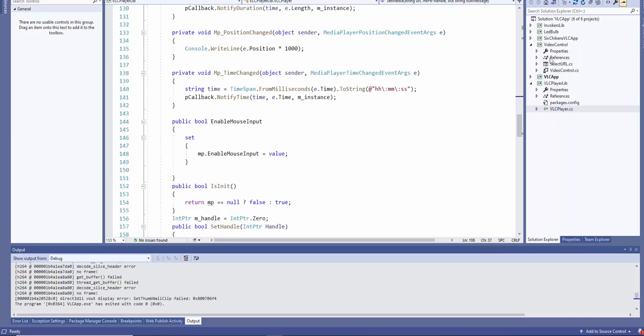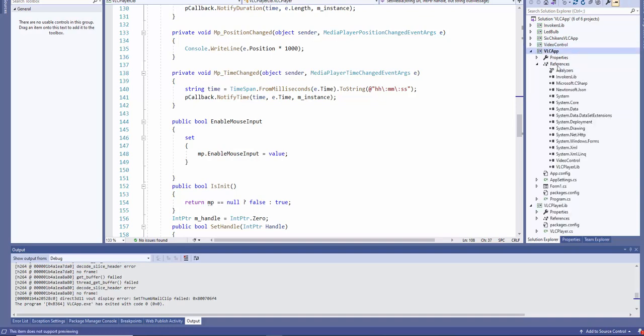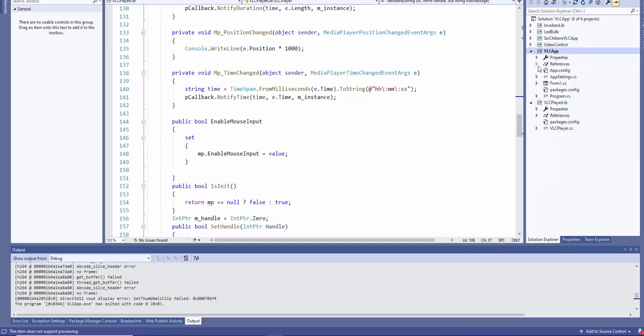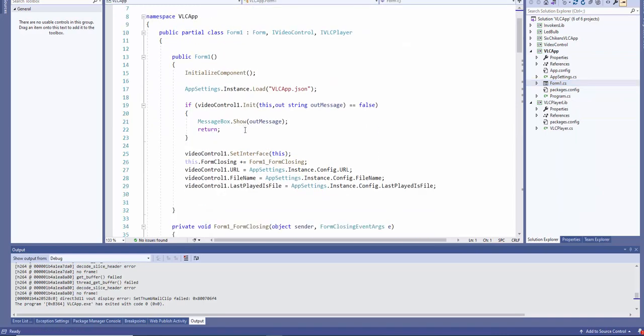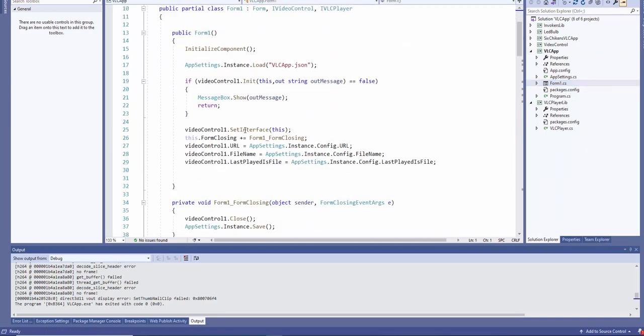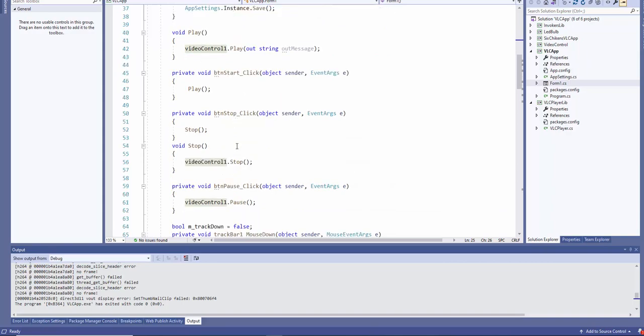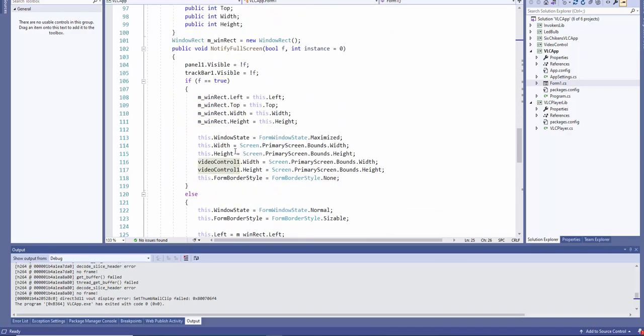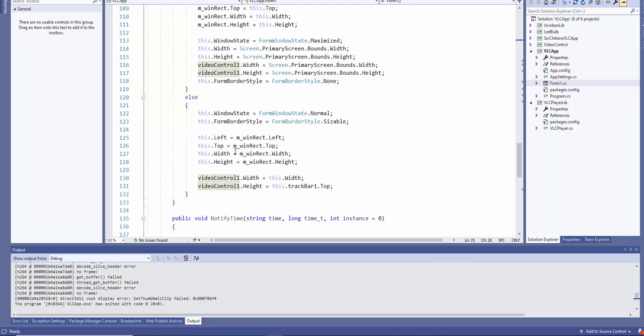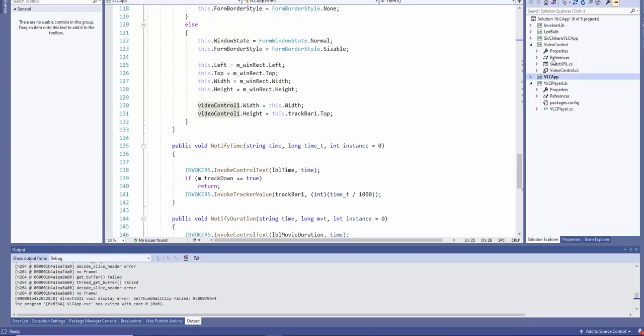If we go to the main VLC app, we can see how I'm using the interface. I have video control and that's it.